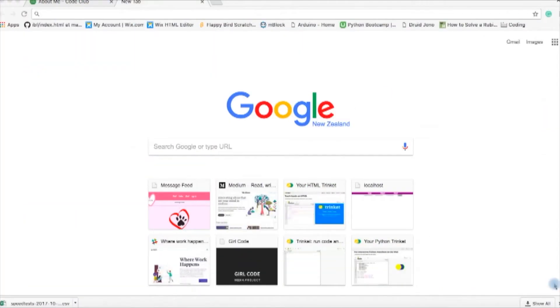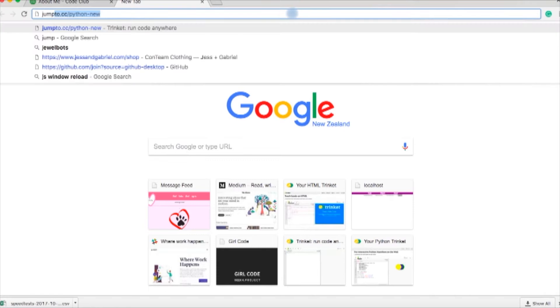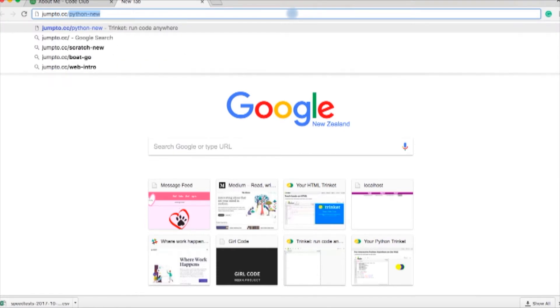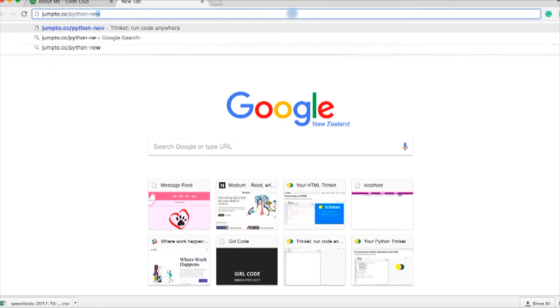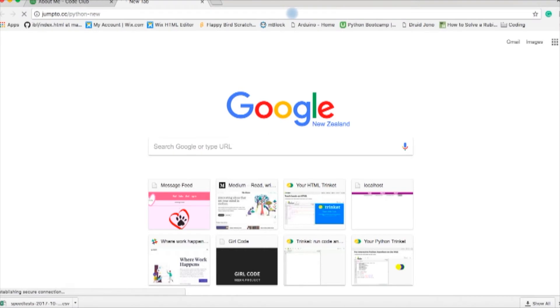Go to your web browser and in the search bar type in trinket dot io forward slash Python new. This will take you to a trinket.